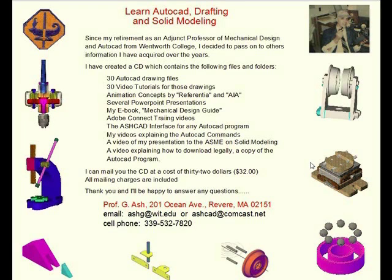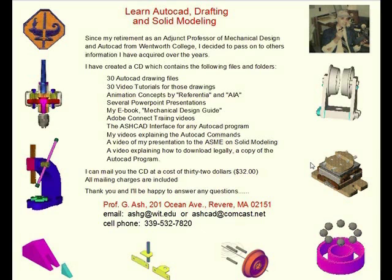In this recorded webinar, I created 30 videos that explain how to make AutoCAD drawings in 2D, 3D and solid models. If you would like to create these drawings, contact me by email or phone and I will mail you my CD. Thank you.